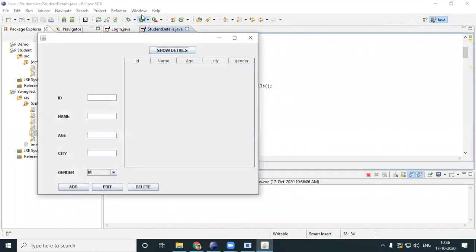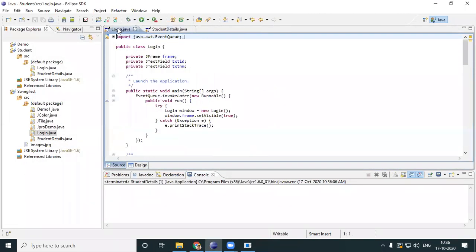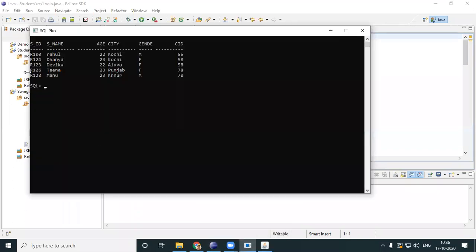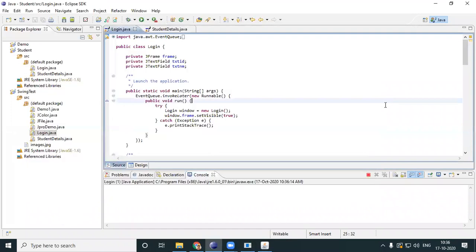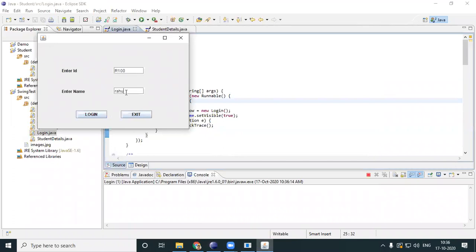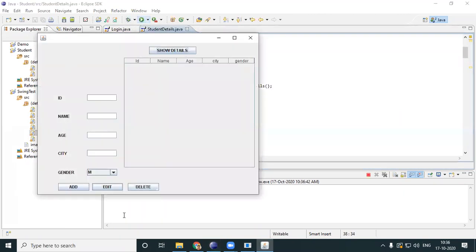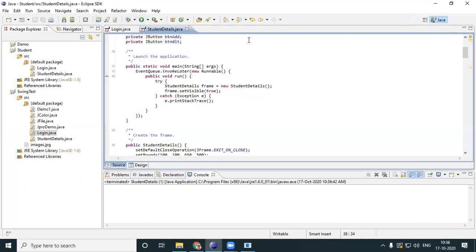So the previous day what we did is we created a form and then we did add, edit, delete, and we even have a login form where you log in for a particular user. I'll just enter r100 rahul — login — user has successfully logged in. Once I click OK, I need my student details to be automatically shown once he gains access through his login credentials.